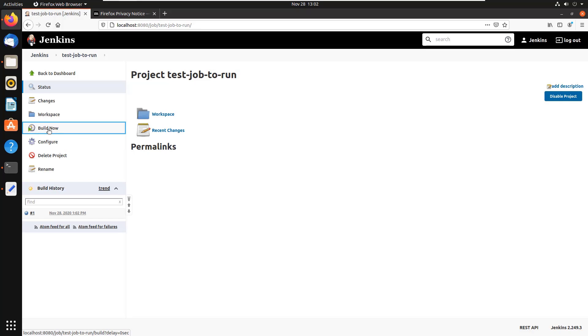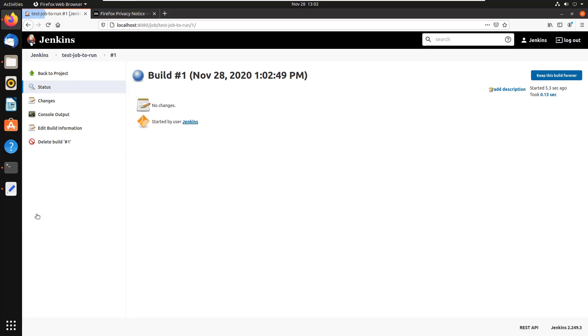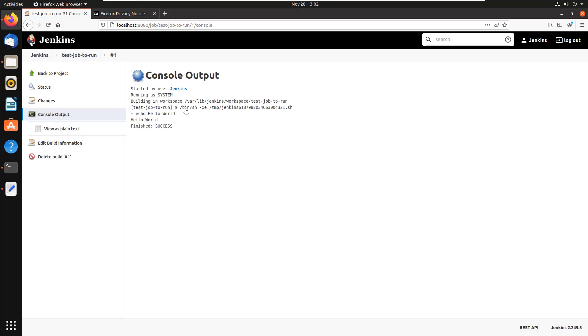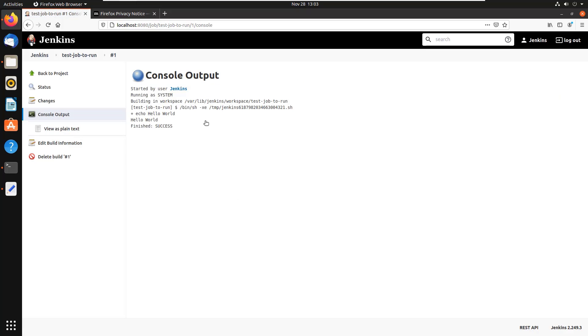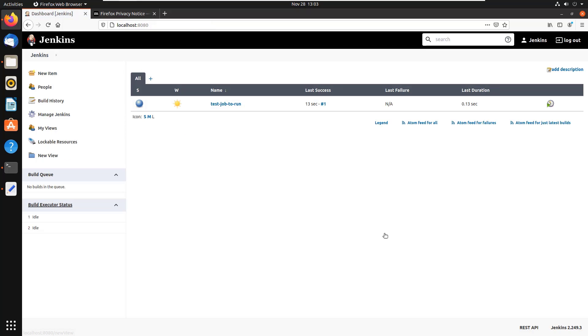And that should run. And when it runs, just print out Hello World. And if it does that, click on the console output. Well, looks like it's all working properly. And so that's how you get Jenkins installed.